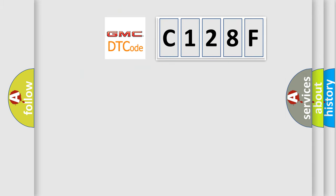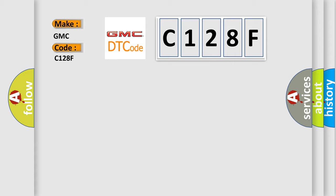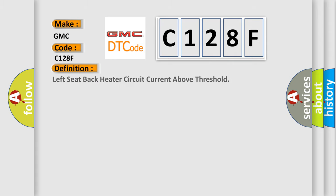So, what does the diagnostic trouble code C128F interpret specifically for GMC car manufacturers? The basic definition is Left seat back heater circuit current above threshold.